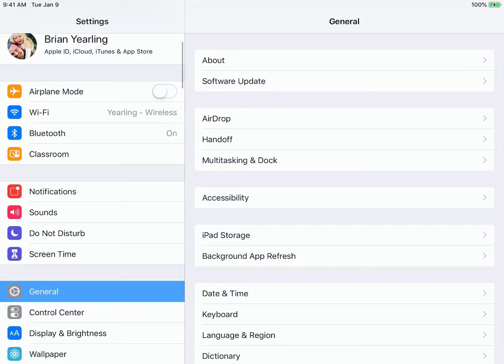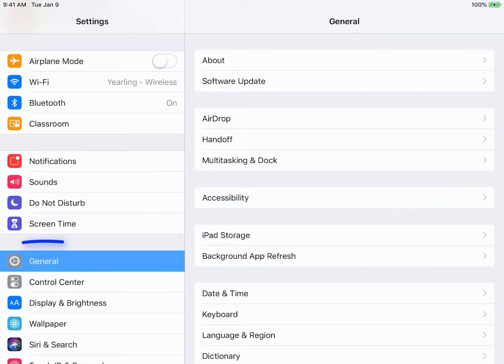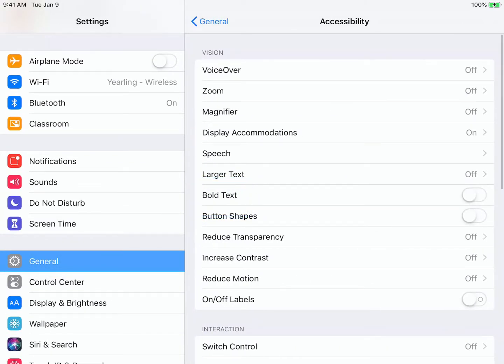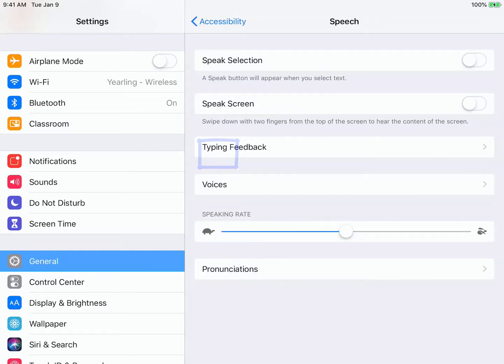Accessibility is found in the General category, so we can click General, then Accessibility. There are a lot of options in here, but the one that you'll need to set up Speak Screen and Speak Selection is the Speech setting. That's available here.